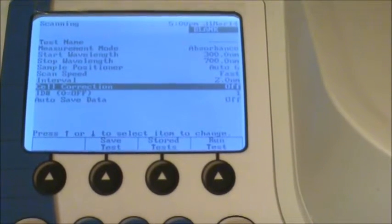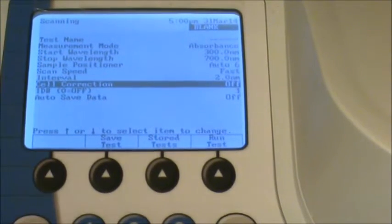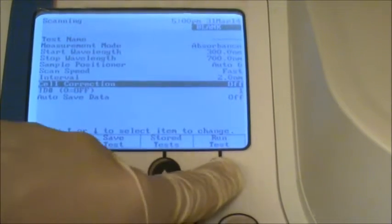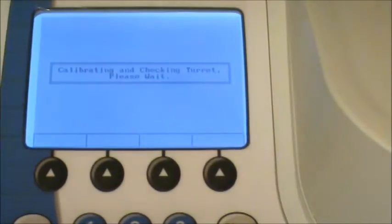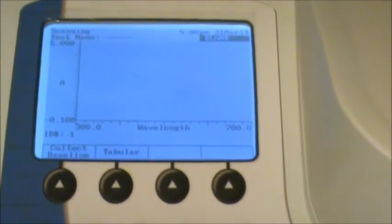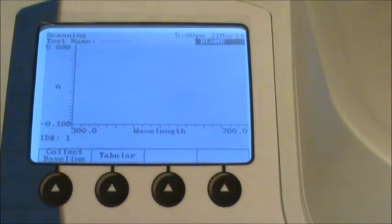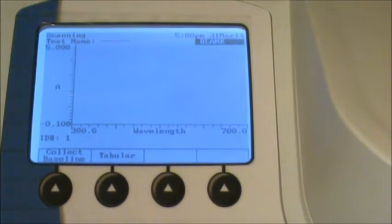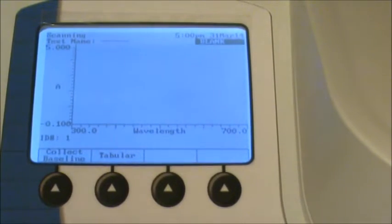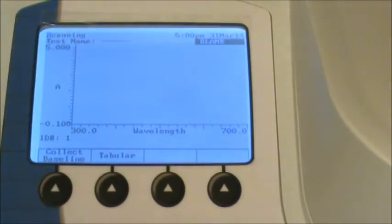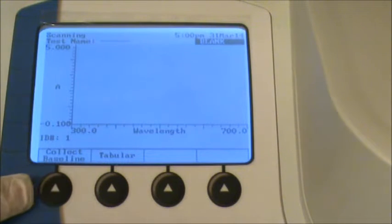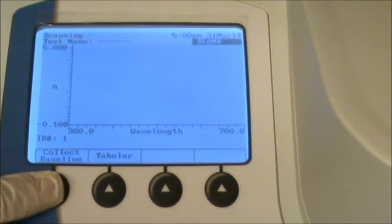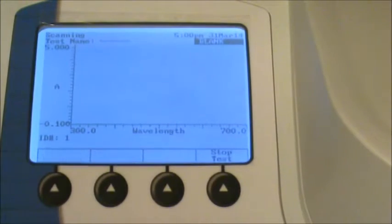And then once everything is set, you don't need to worry about the last three settings. Go ahead and hit run test. And then now you'll see that the machine displays a graph of absorbance versus wavelength. So now what you want to do is make sure that your blank is in position and push collect baseline to calibrate the machine at every wavelength. So just go ahead and push that button with the blank in place.